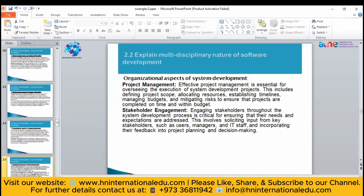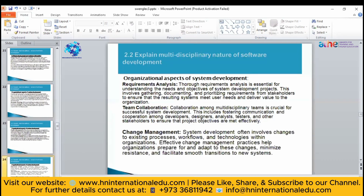For managing a project, you can hire a project manager if you are not good at that. After that, you have to engage your stakeholders — ensure their needs are addressed and their expectations are met. Your stakeholders can be your users, managers, or IT staff, and you have to incorporate with them so you can easily make decisions on how to work with them.